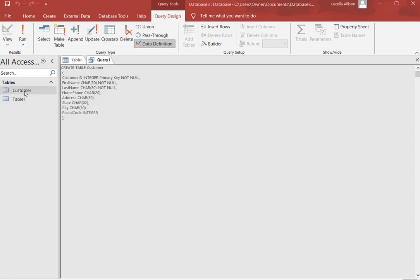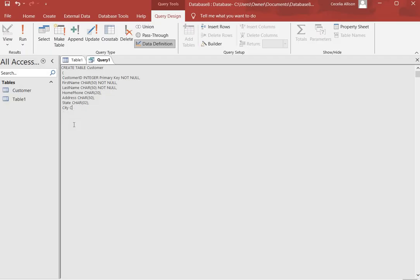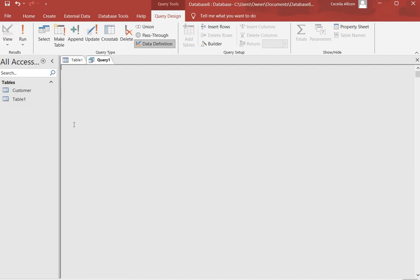Now to see the table you could click on it over here where it says Customer, but we're using only SQL script, so we're going to use SQL script to open the table. We're going to delete our old script that we had here for creating the table, and we have Select Star From Customer, which means open the customer table. So we click Run.